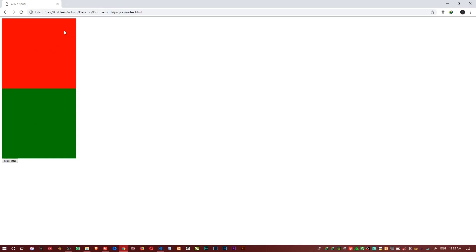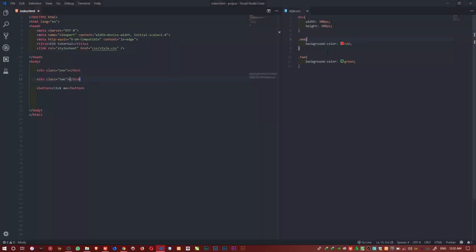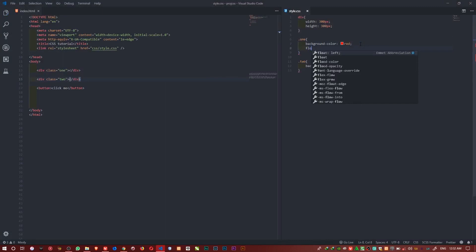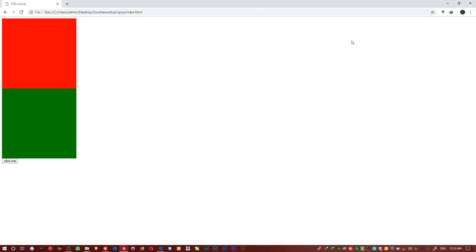So that is the normal flow that HTML follows. Now the CSS float allows us to position any element we specify to where we want it. So I come here and I say float, I float this one to the right. You can see now the red comes on the right and the green shifts up.